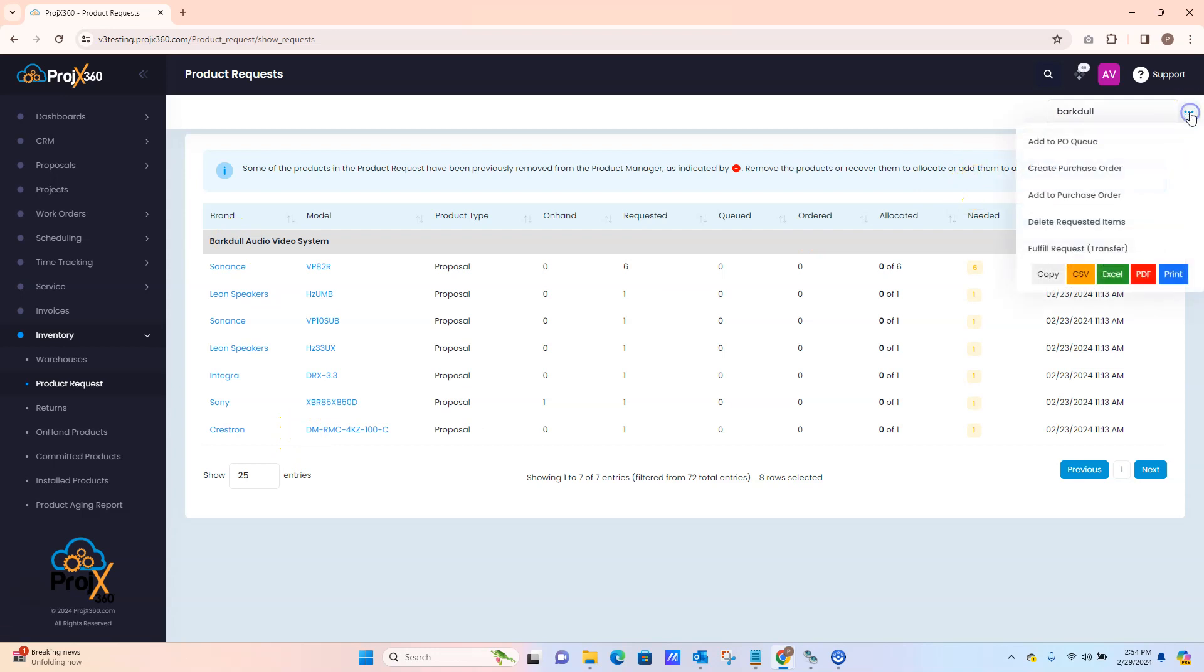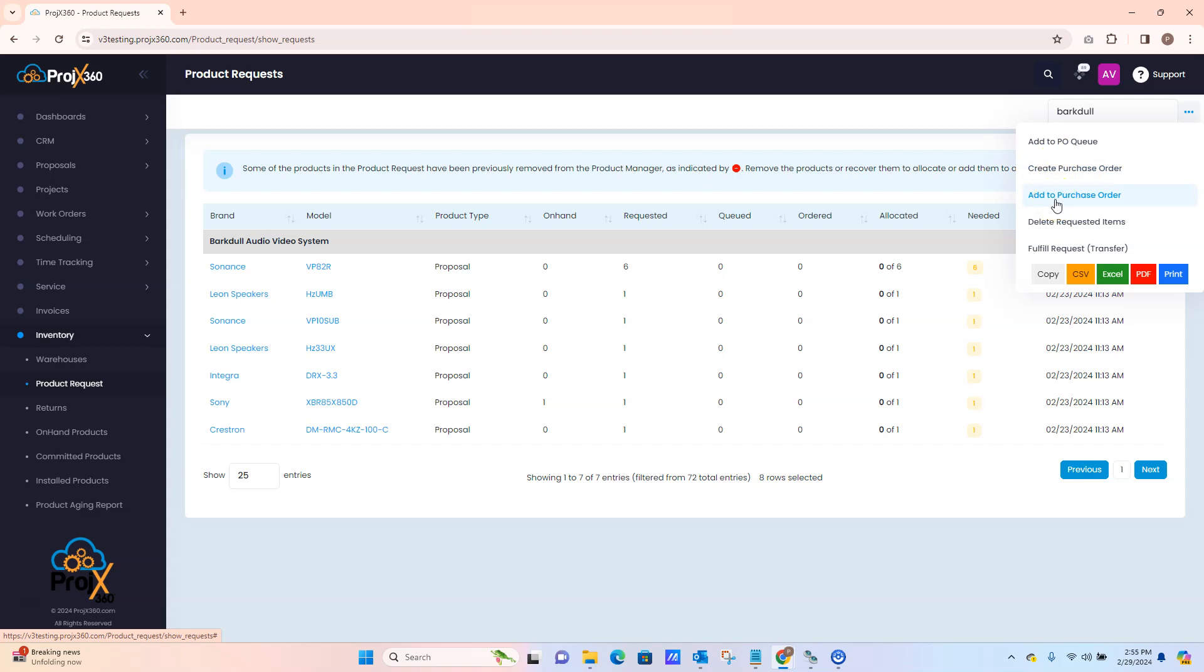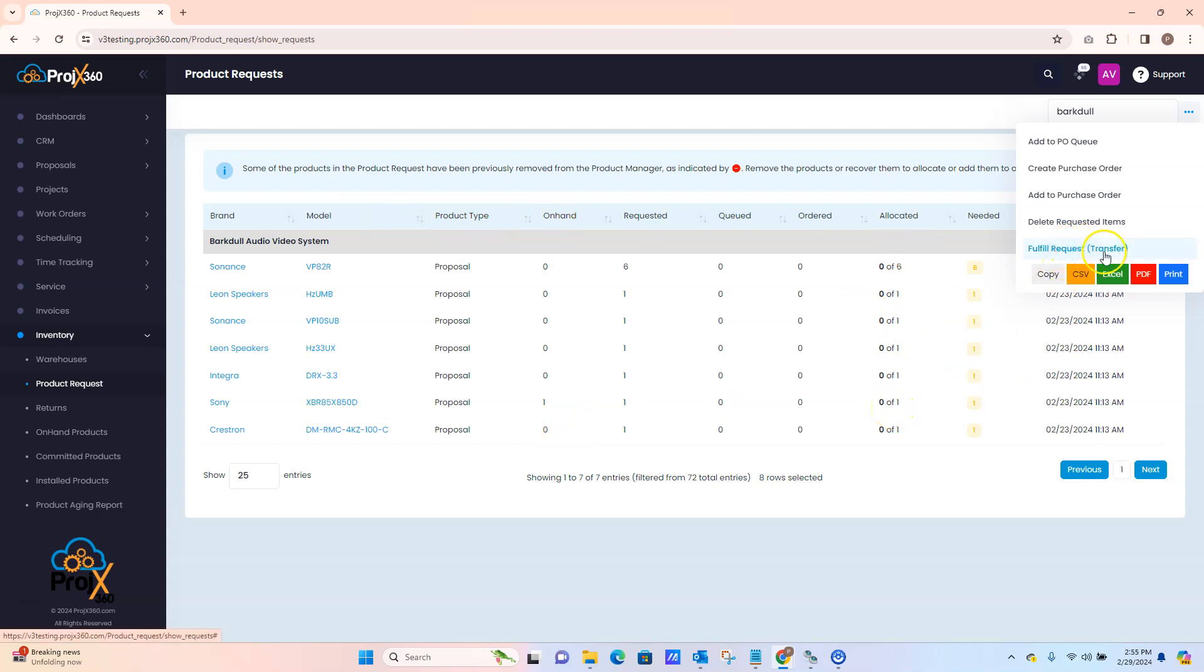From the menu you can also create a purchase order for any items that are needed. You can add to a purchase order that you already created. You can delete any of these requested items, and once you're done with getting all your on-hands in stock and then allocating, you can fulfill and request that transfer over into a work order.